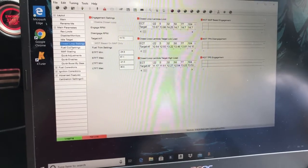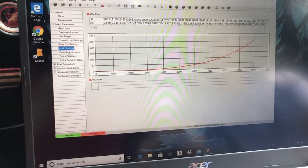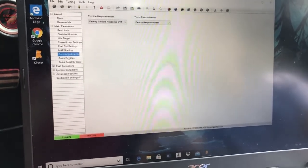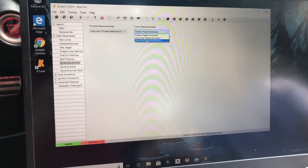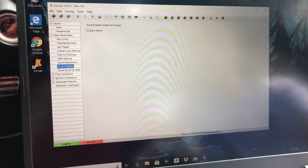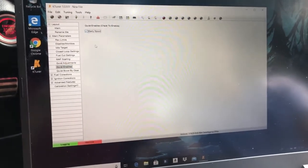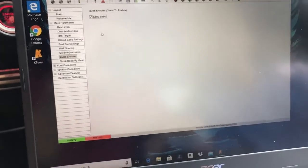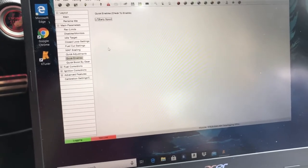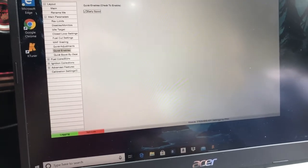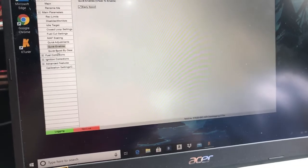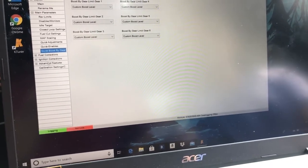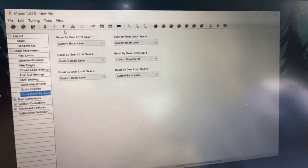Closed loop settings, field cut settings, map scaling—no. Quick adjustments—yeah, I'm gonna go for this. I had it before. And then early spool—that's what I was missing. So I want this because I'm gonna be installing the silicone hose from PRL Motorsports to get direct airflow and no more restrictions on the airflow. Quick boost by gear—no. Yeah, I'm not gonna be touching anything else.